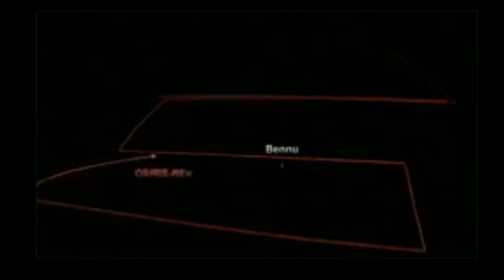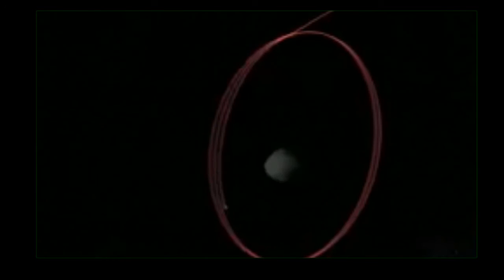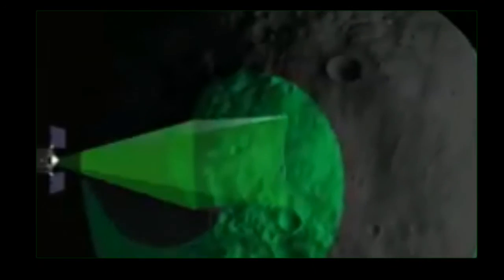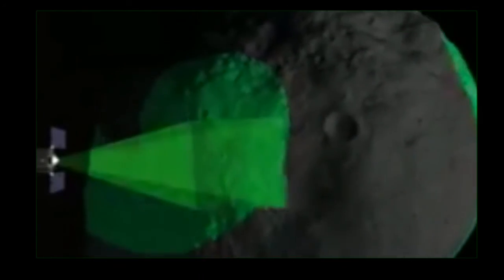The final asteroid, 101,955 Bennu, has a 1 in 2,700 chance of hitting Earth between 2175 and 2199.